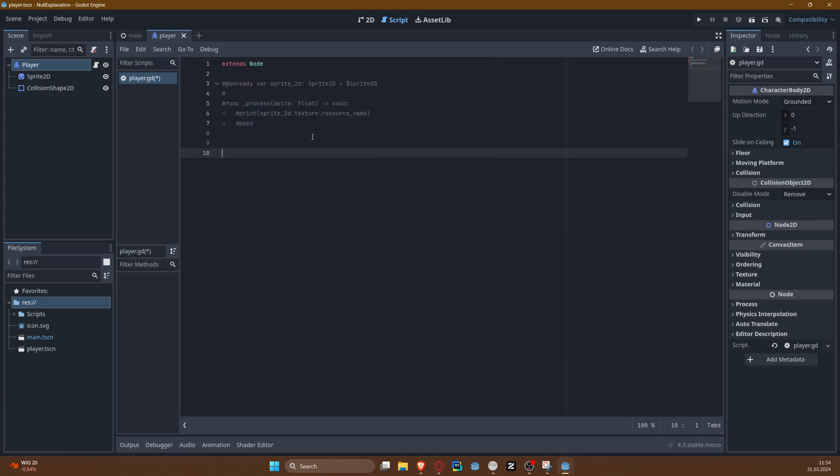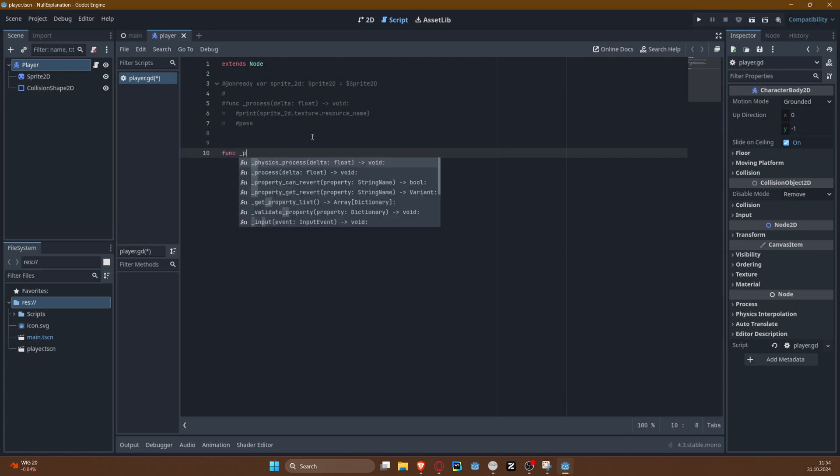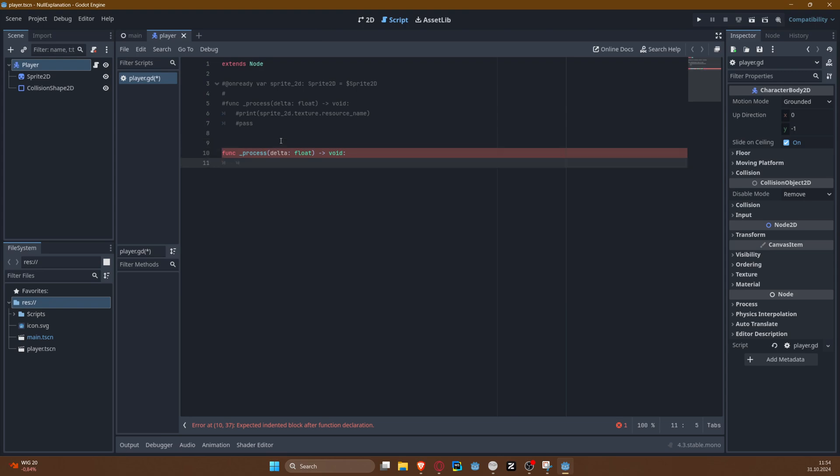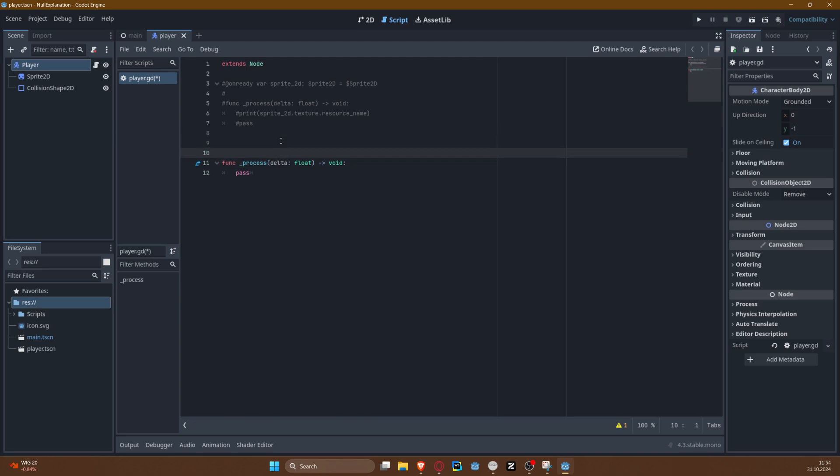And I attached a very simple script that is almost empty. Let me start by commenting all of this, and let's just use the process function here.